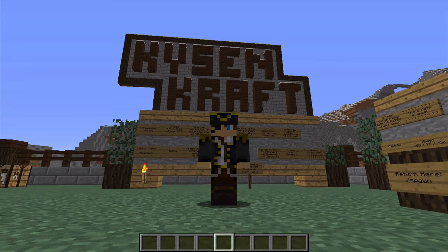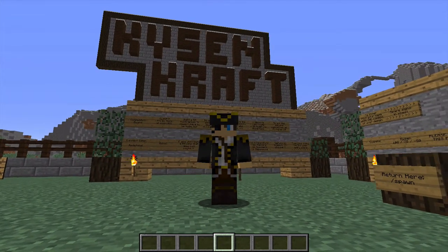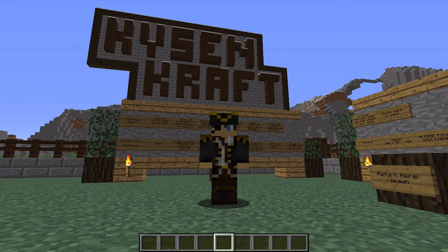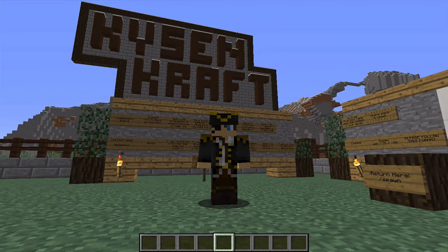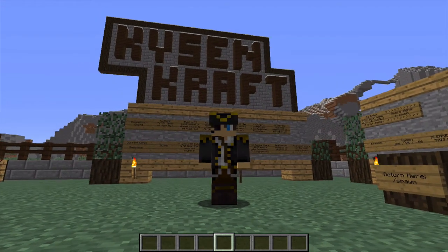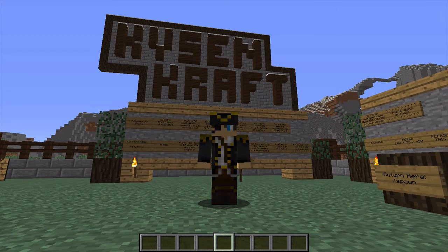Hello everybody, this is Kaizen here and welcome to another 2Tick tutorial. As you can see behind me, we are on the KaizenCraft server today. That is my server that I play on with my patrons, and for more information on that you can check out the link in the description.